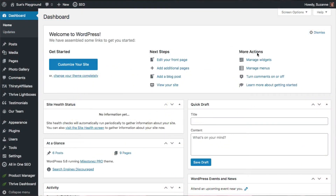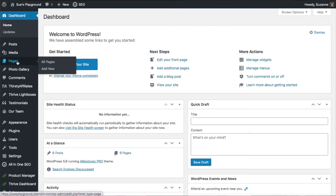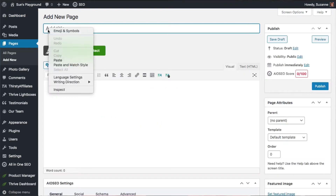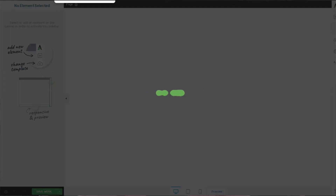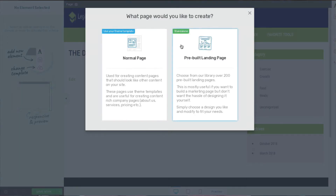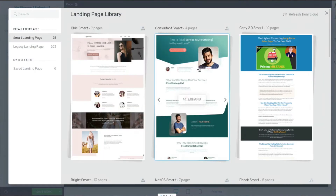Let's go to one of my website's dashboard so I can show you where to start. The first thing you need to do is go into Pages, then Add New. You can type a name in here — this is just for your own purposes; it's not going to show on your lead magnet page. Then for my plugin, I launch Thrive Architect, and then I want to launch a pre-built landing page.